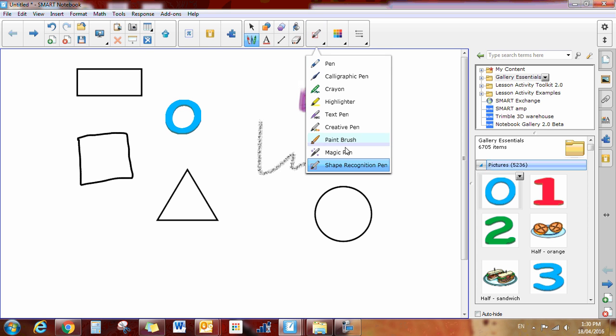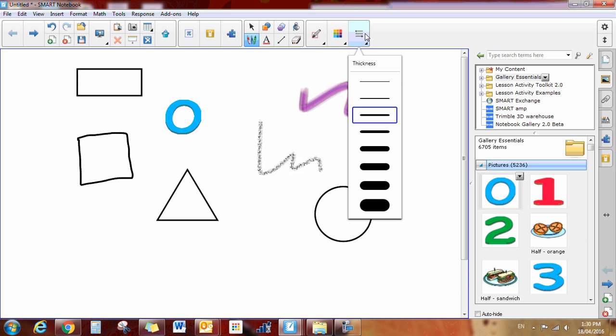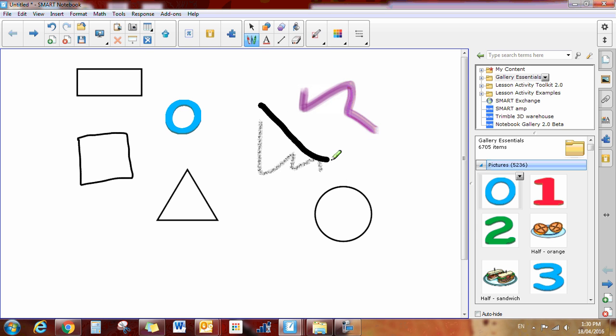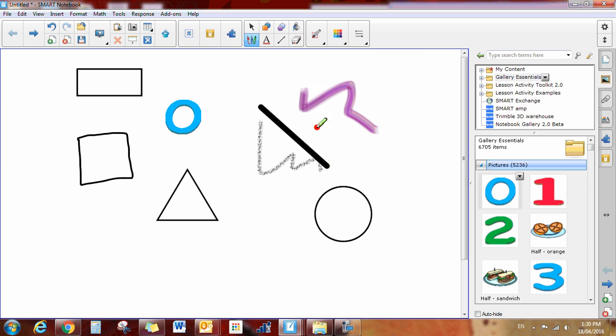You also have options for your color. You can adjust your color right here and your line style. So if you want it to be thicker, if you want your pen to look like this and you want it to be red, you would click here. So you've got your pens.